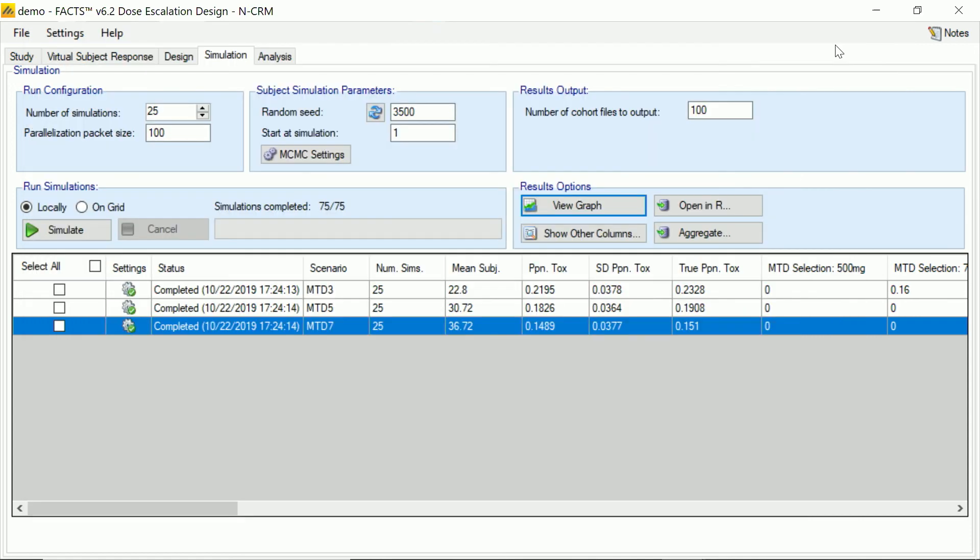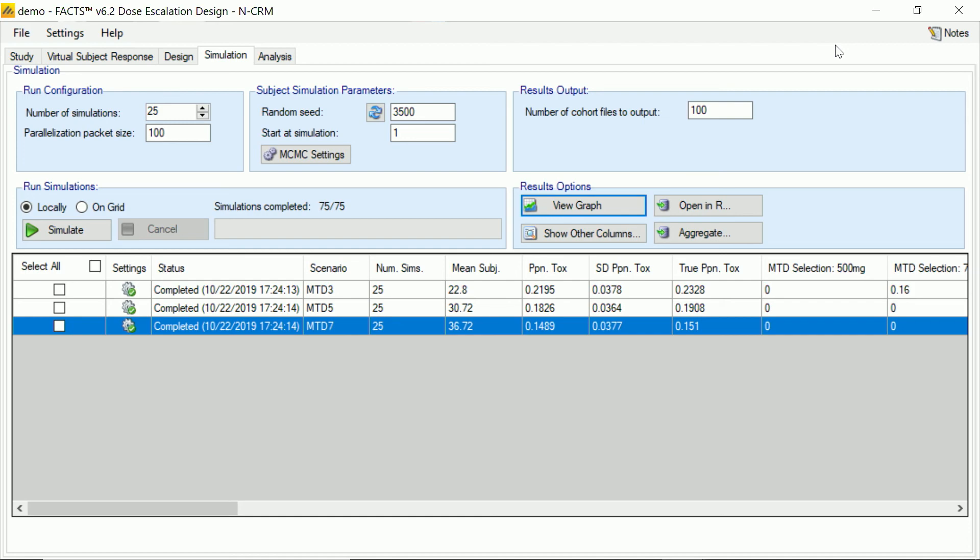In a full design, of course, we'd have many more scenarios to look at and we'd be running quite a few more simulations in order to be fully confident about the simulation results. And one of the things we can see in this example is that when we compare the ability of the NCRM to make the right dose selection, it compares very well with the MTPI and 3 plus 3 and it does better across all the scenarios that we've put in.